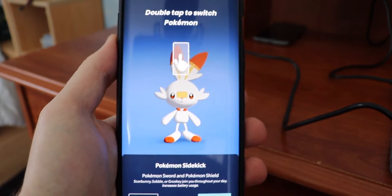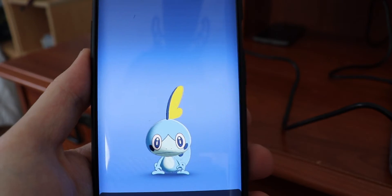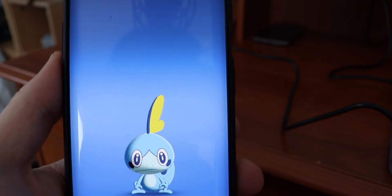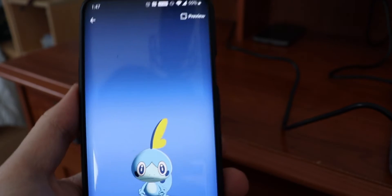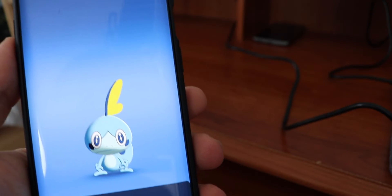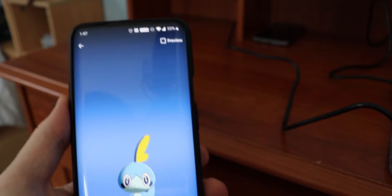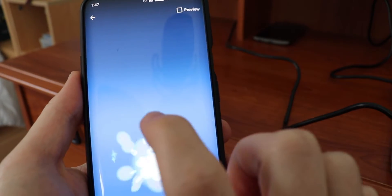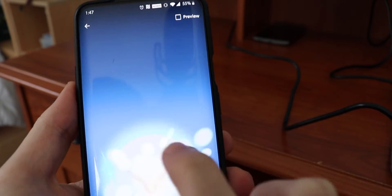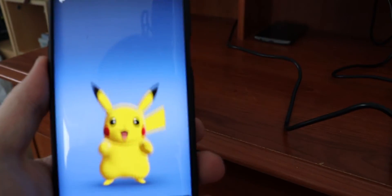It says double-tap to switch Pokemon, so you're going to get Pikachu and then the three starters of the new Galar region for Pokemon Sword and Shield — the eighth gen, coming out November 15th. Double-tap to switch: here's Grookey, and then we got Eevee as well, and then we're back to Pikachu.